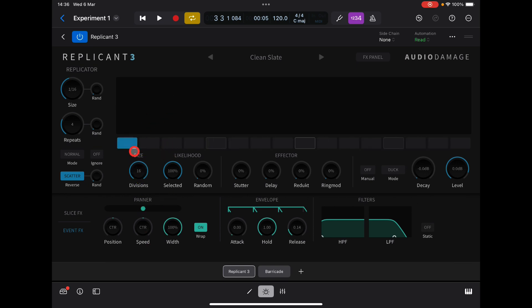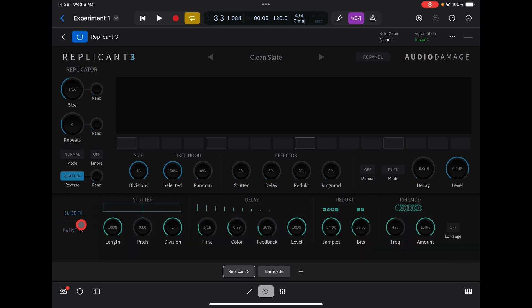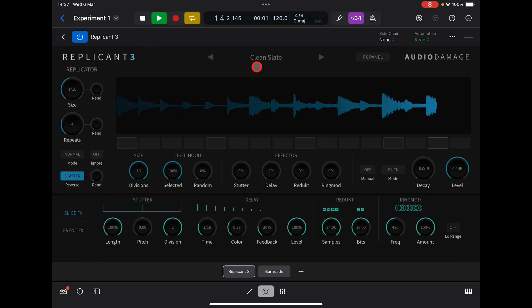The likelihood of each slice affecting the loop — I've got it on 100%. The effector section, which is these effects here, are all turned down to zero, so the stutter, delay, reduct, and ring mod won't have any effect until I start to bring these up. So for example let's do something with the delay — let's start off and play around with the controls and you'll soon get an idea of how brilliant and easy Replicant 3 is to use.